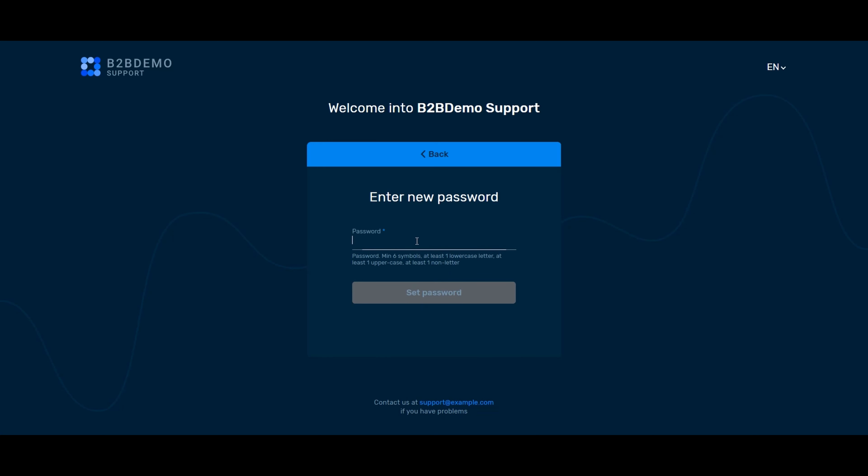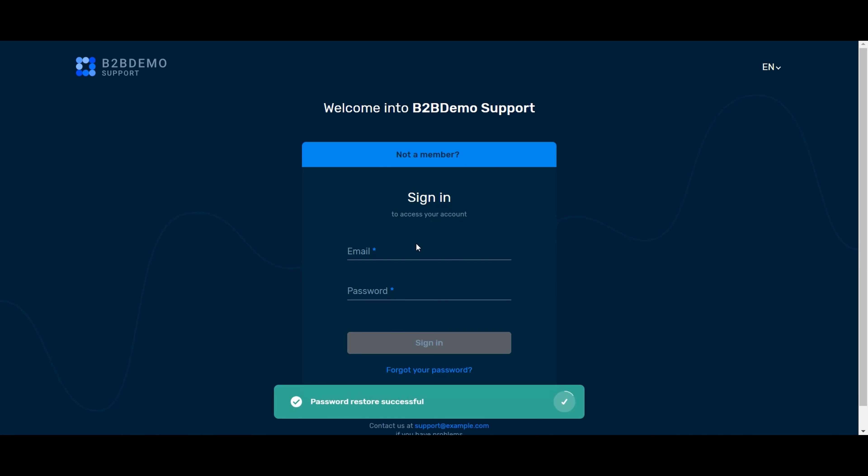If the client's account is blocked he will also not be able to enter his personal account. You can check the status of the client as follows.